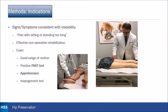The signs and symptoms were consistent with instability: pain with sitting or standing too long, failed non-operative rehabilitation. These patients usually had good range of motion, a positive prone apprehension relocation test, apprehension, or an impingement test.